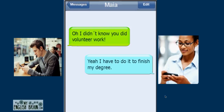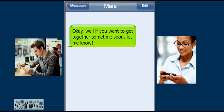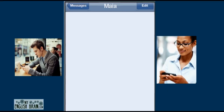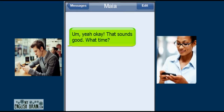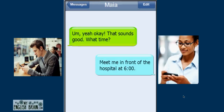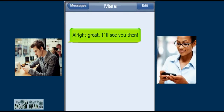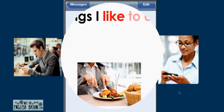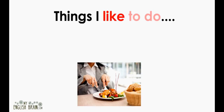Oh, I didn't know you did volunteer work. Yeah, I have to do it to finish my degree. Okay, well if you want to get together sometime soon, let me know. Do you want to come with me to the hospital? We always need extra help. Maybe after we can get something to eat. Yeah, okay, that sounds good. What time? Meet me in front of the hospital at six o'clock. Alright great, I'll see you then. Okay, talk to you soon. Bye.